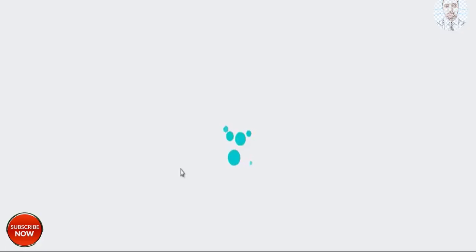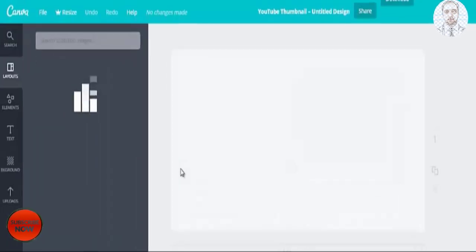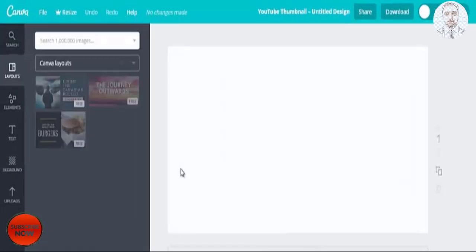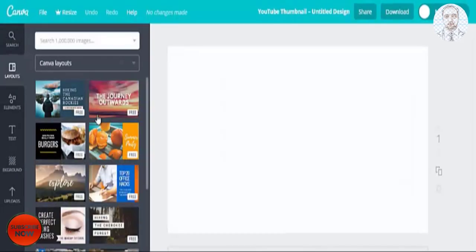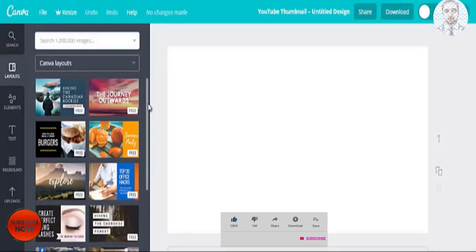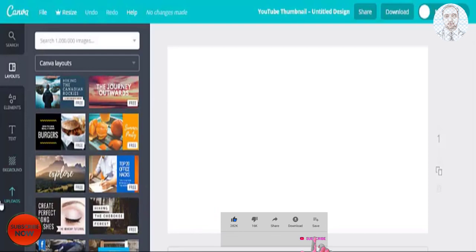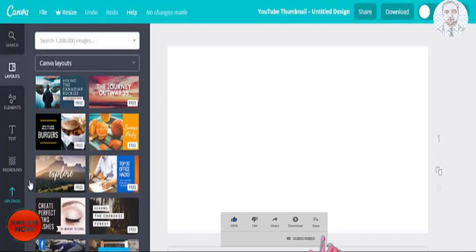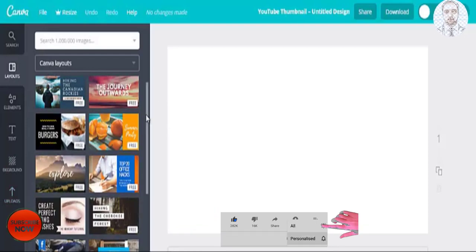So let's just click on this and you'll be presented with more templates. You can choose any of these templates and you can even upload your own pictures.